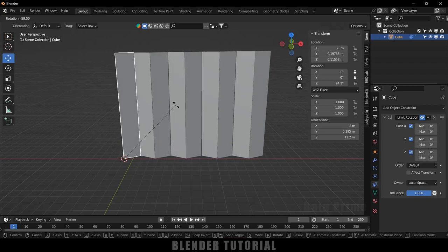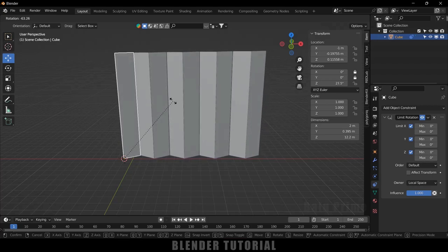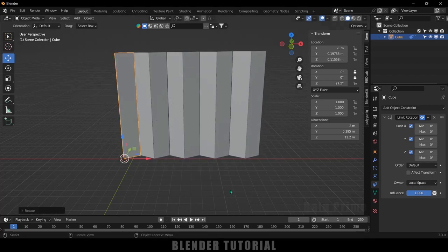In this way, we can create this zigzag pattern sliding door animation in Blender easily. I hope you guys have learned something new from this tutorial. If you have learned anything new, please like, share, and subscribe to my channel to support me. I will see you in the next video — until then, signing off. Take care. Bye.